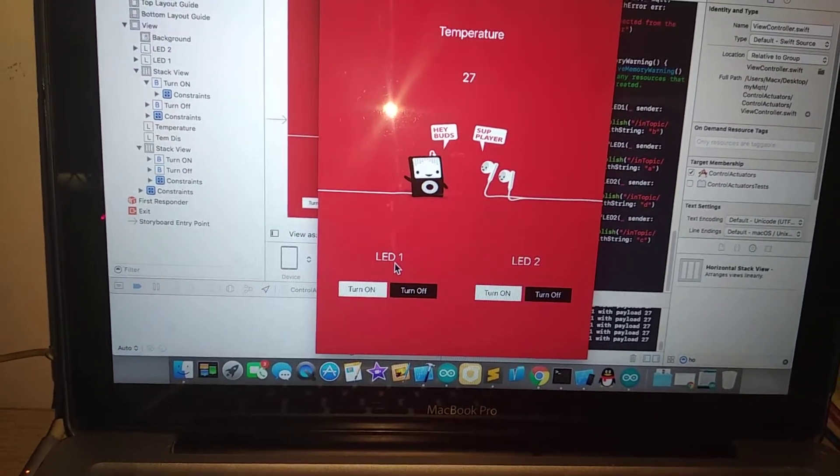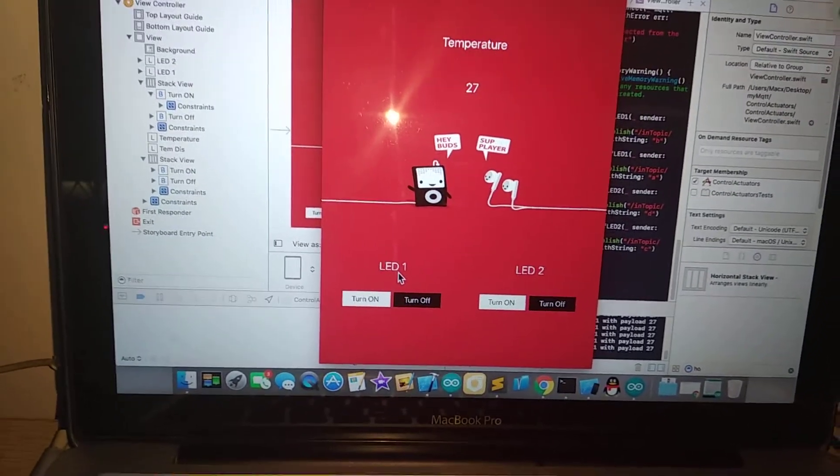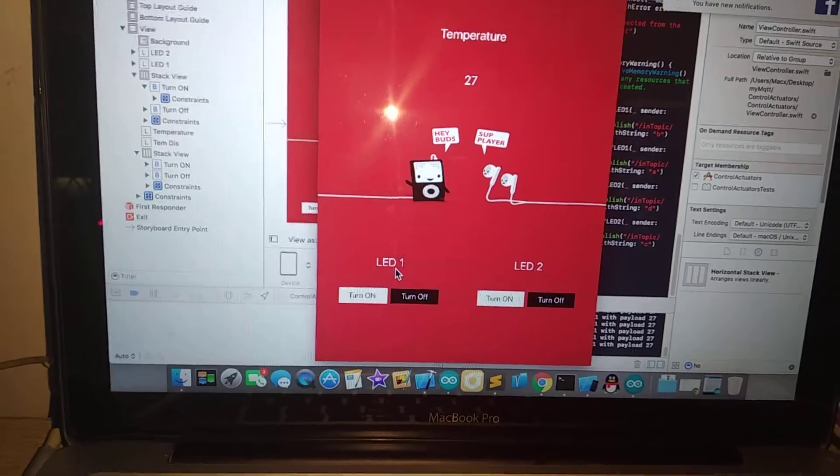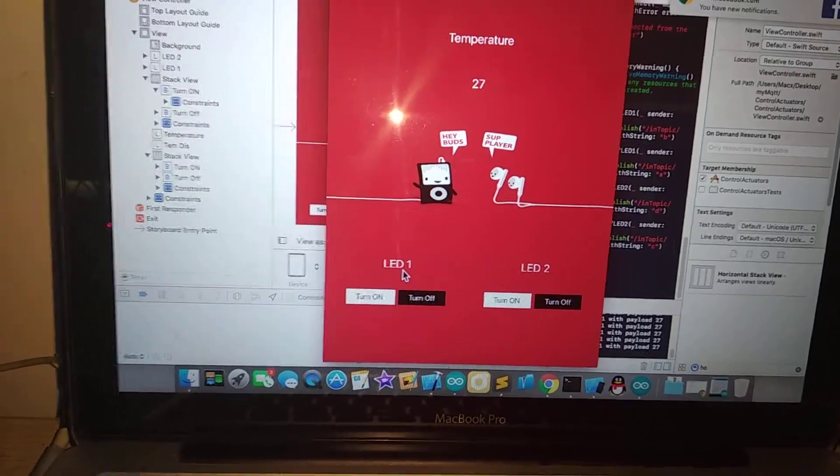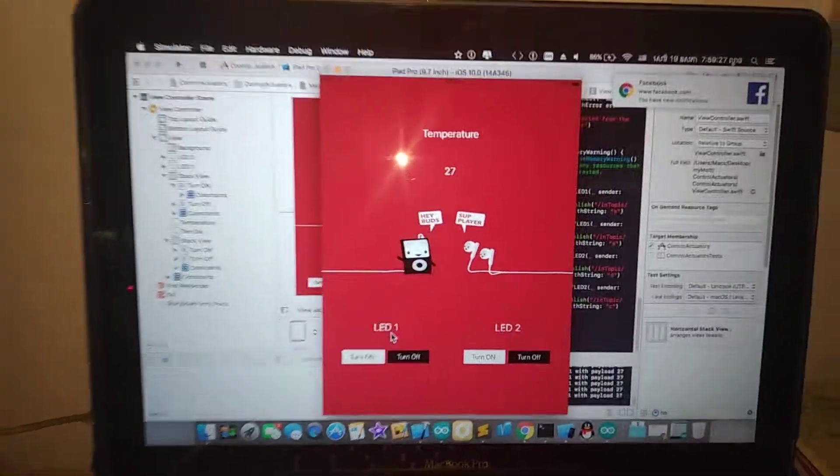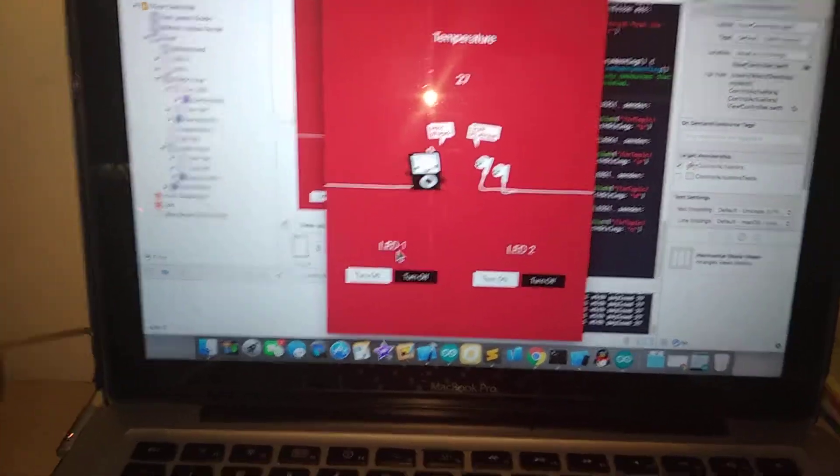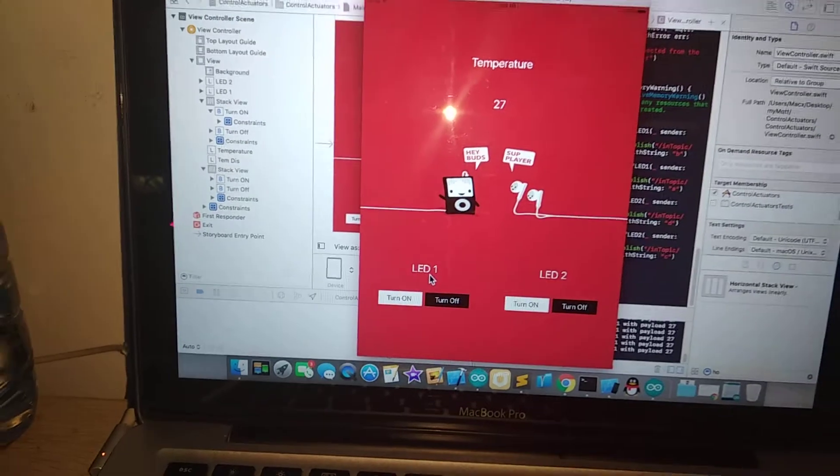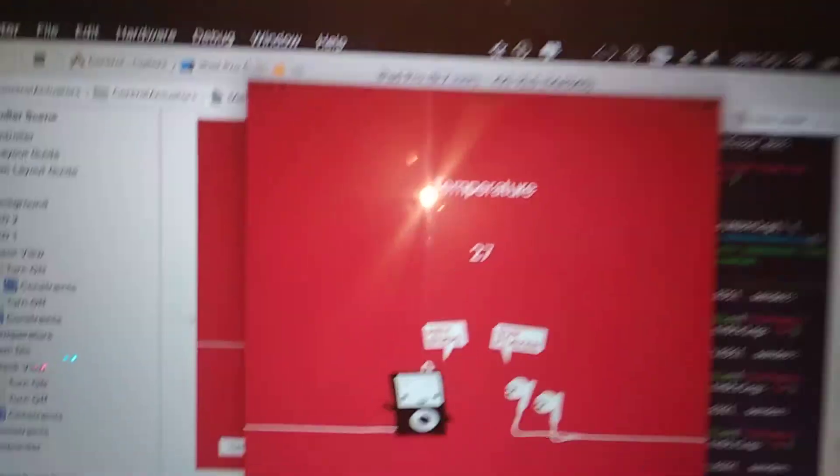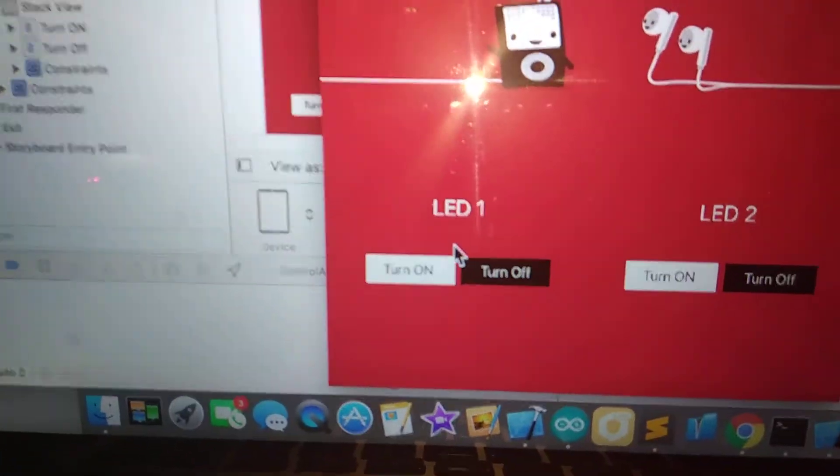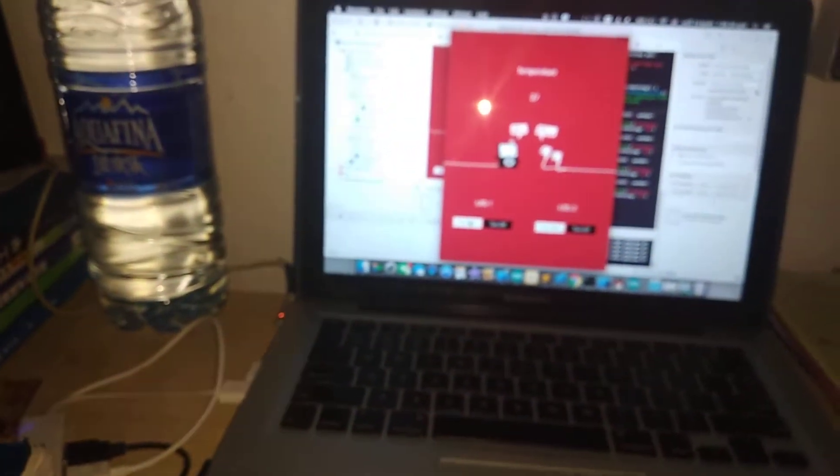So let's trigger an action. For example, I turn on LED one, so I'm going to click and turn it on. Okay, it will on, it's already on.